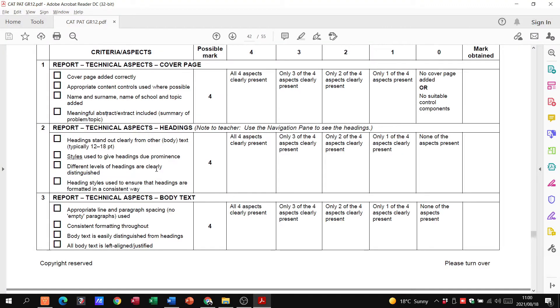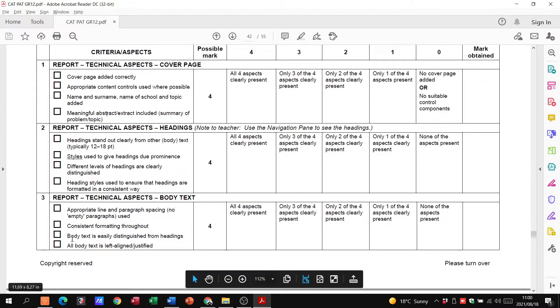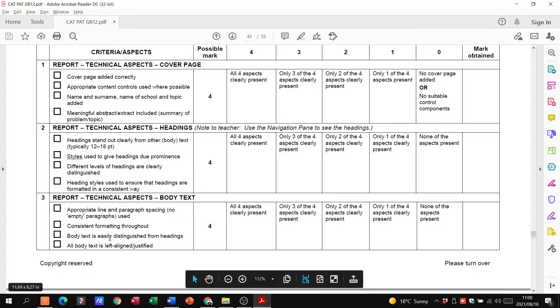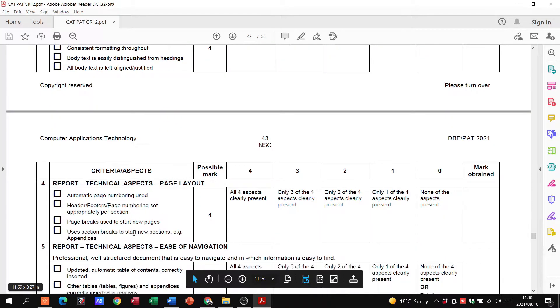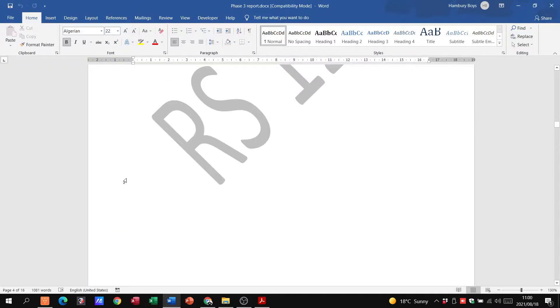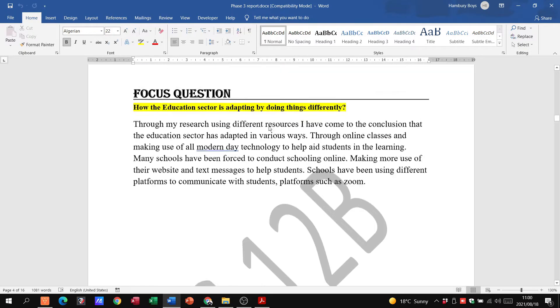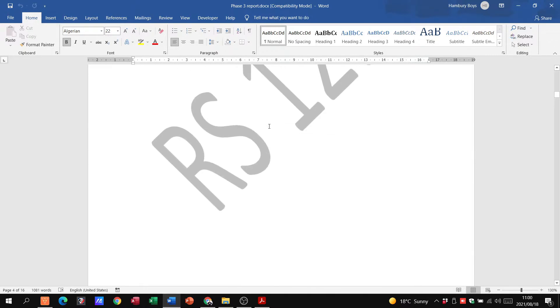Also looking at appropriate line and paragraph spacing, consistent formatting, using the same type of fonts all the way through. The body text is easily distinguished from the heading and it's all left aligned or justified. I'm going to go through this from the beginning.